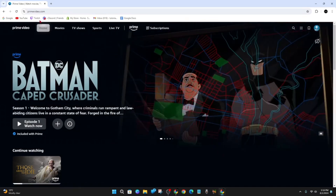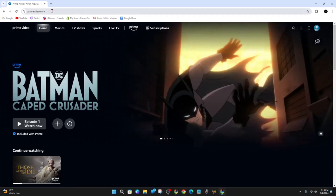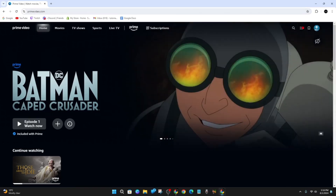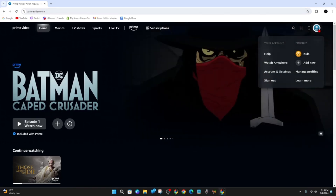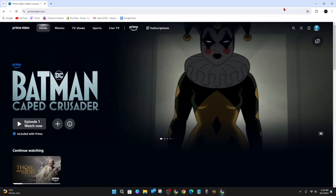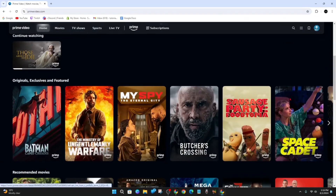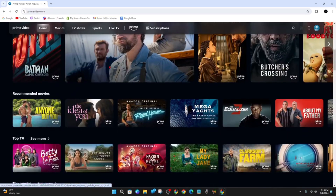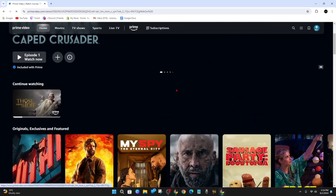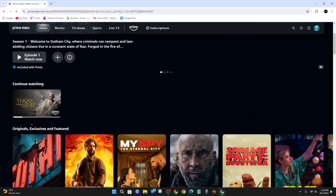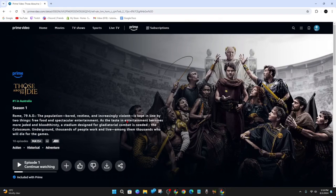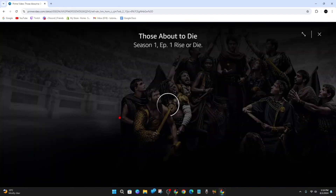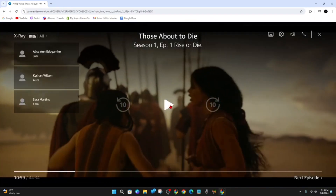First, open up any web browser and head over to primevideo.com, then make sure to sign in. Once you're signed in, simply choose a movie that you would like to watch. I'm going to continue on with this movie here, so I'll click on 'Continue Watching' and wait for it to load.